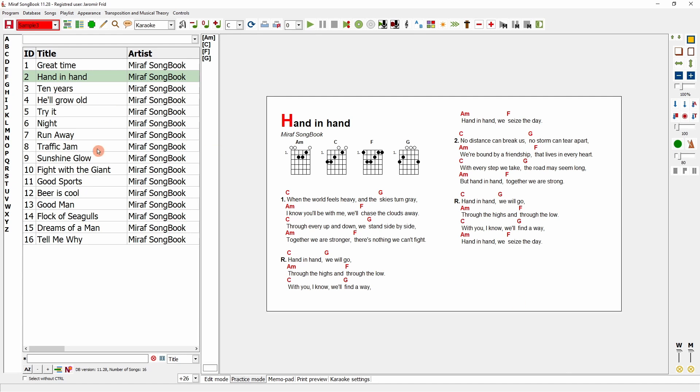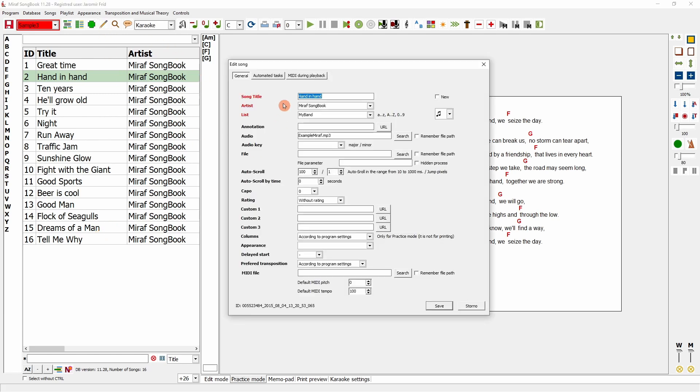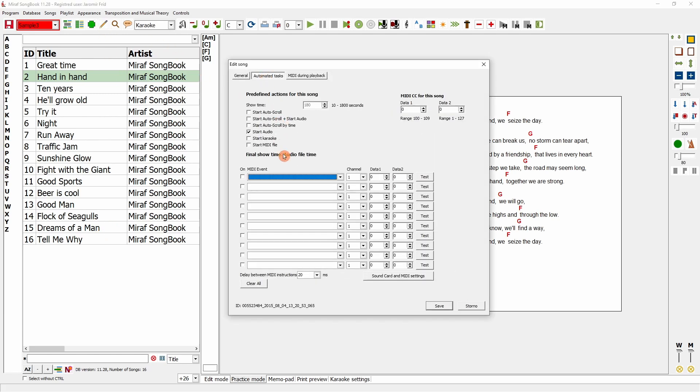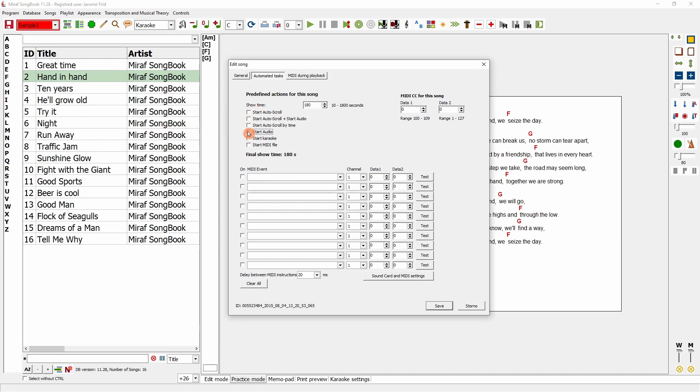There are, of course, more options available. I can do more than just play audio. For example, I can set a song to automatically switch actions after a certain number of seconds. I'll set it to 5 seconds for speed.